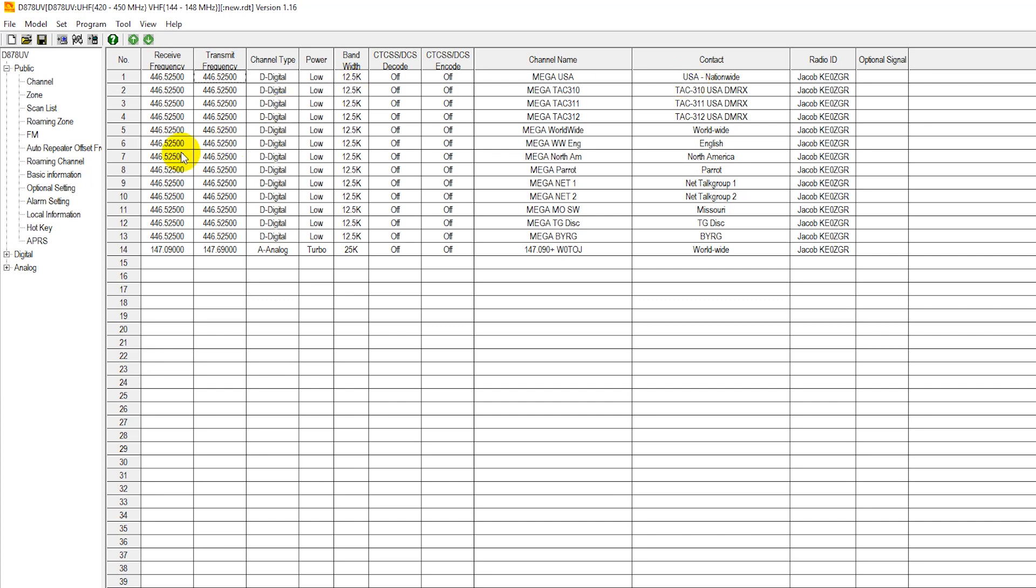So these are the differences between programming analog and digital channels and some of the lingo that you'll hear being used on the DMR repeaters, and if you have a hotspot on your hotspot as well. Which color code are you on? Which talk group are you on? And also which time slot are you on? And there we have it. Again, my name is Sebastian KB0TTL. Thank you for watching. If you liked today's video, be sure to like us on Facebook and subscribe to our YouTube channel. 73.